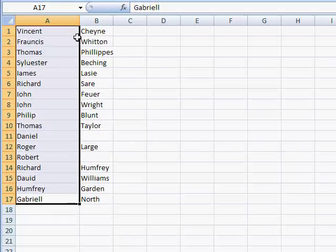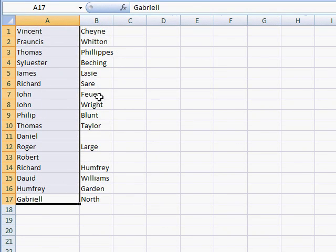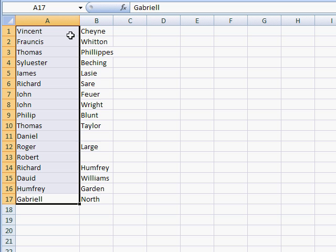And there you go. First name, last name, separate out into different columns. Makes it easier for us if we wanted to do some data manipulation, some sorting, some filtering.